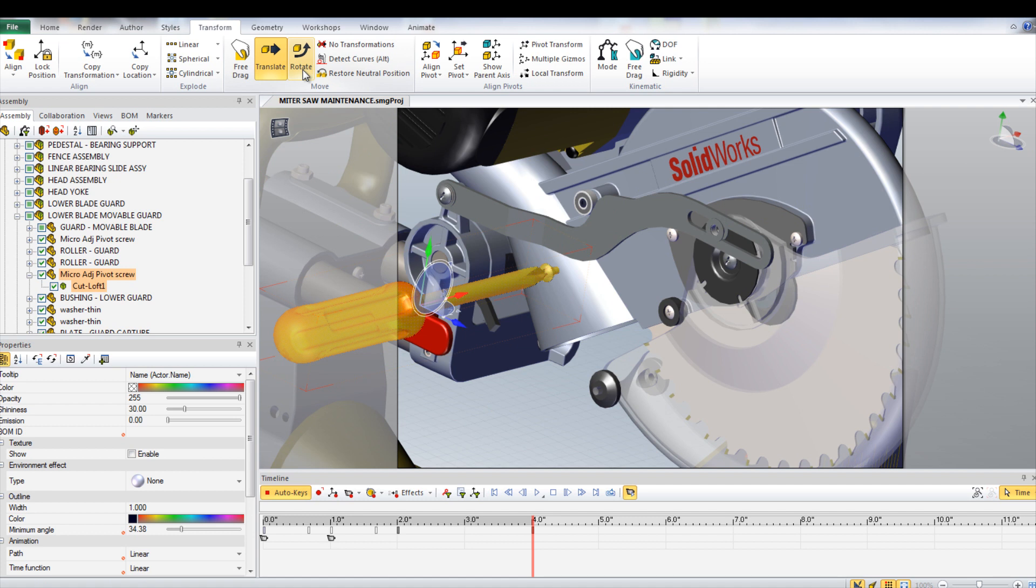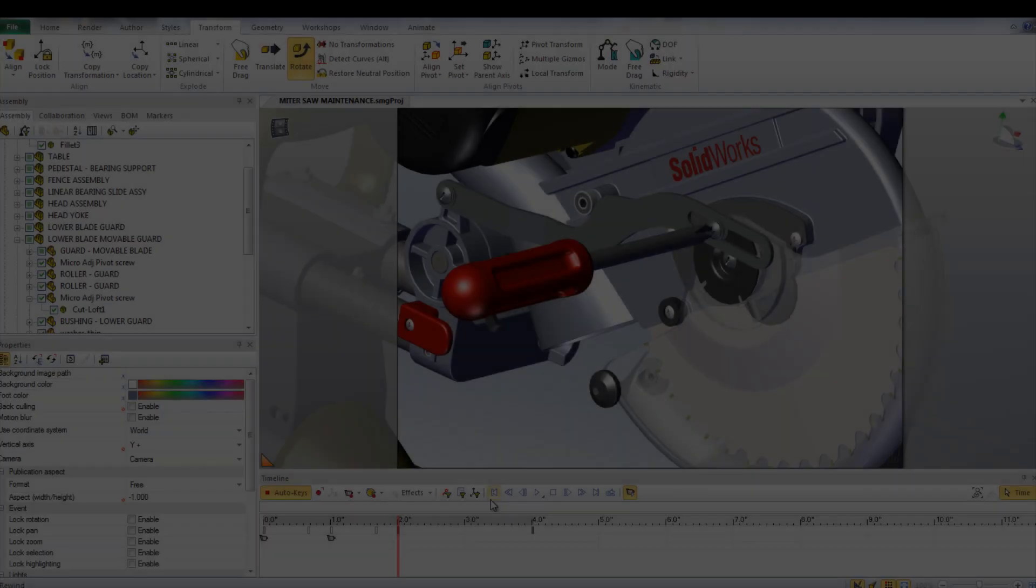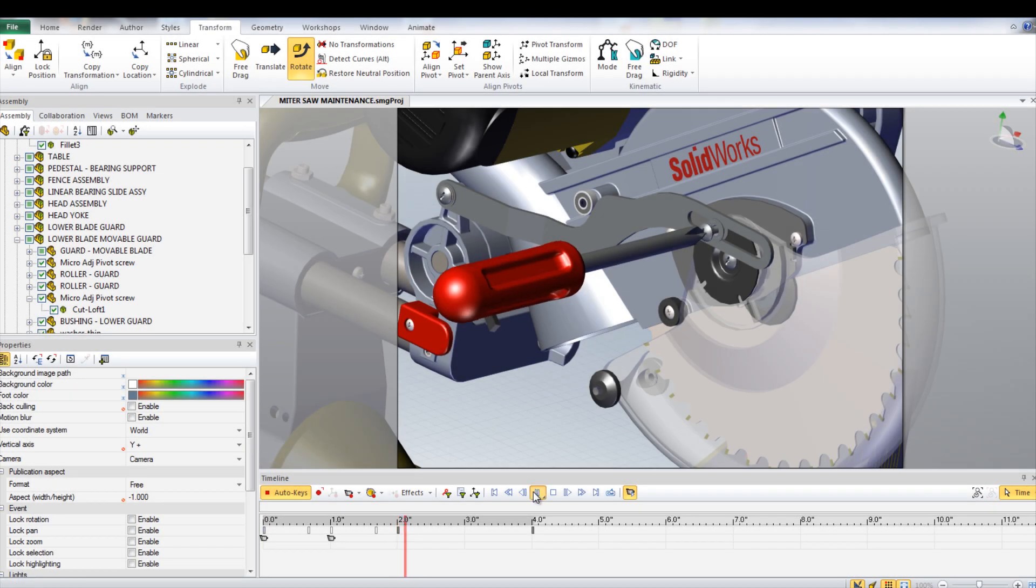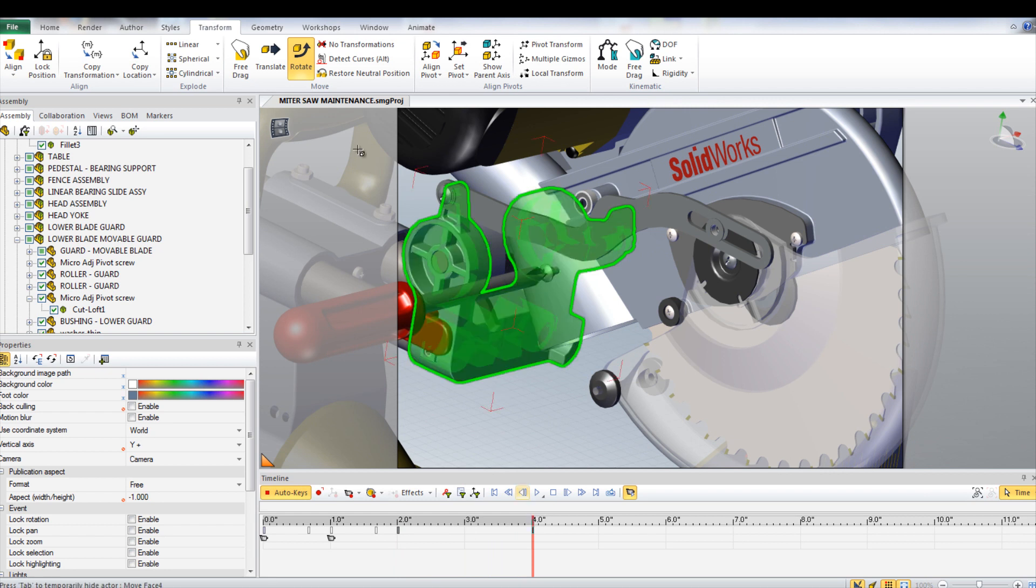Once there, select the Rotate tool and then rotate the screwdriver counterclockwise a number of rotations. When played, this will simulate the screwdriver rotating to remove the screw.